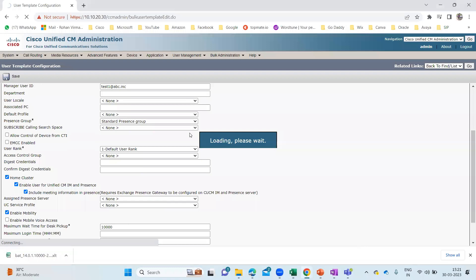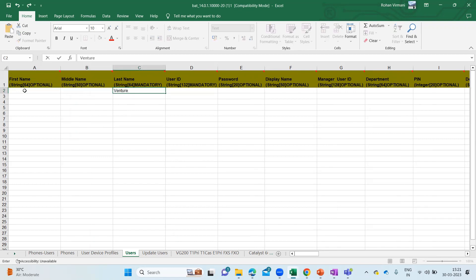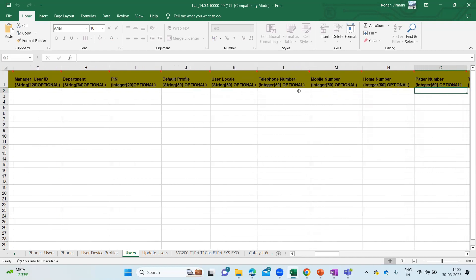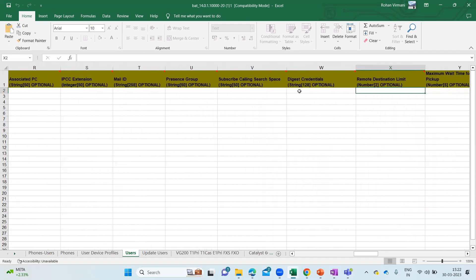I'm on the Users tab. Here let me just add: First Name is optional, Last Name — I'll enter 'Venture', User ID — let me give 'TVenture1', Password — this is optional but I'll add '123456'. I'll add Display Name and Manager User ID. I'm putting Manager User ID as blank here, since I'm going to choose the template I created. On this TVenture1 user, Manager User ID should be displayed because I've added it under the template. PIN, Default Profile, User Local, Mobile Number, Home Number, Pager, Title, Primary Extension — all of these things are optional, so you can leave them blank.